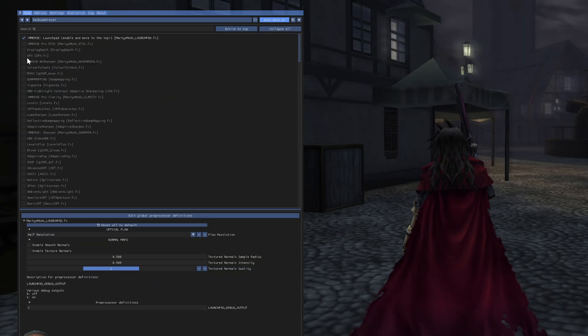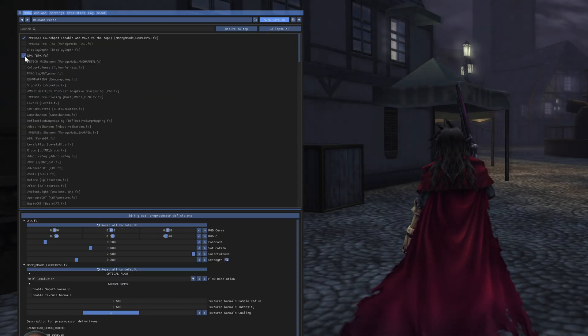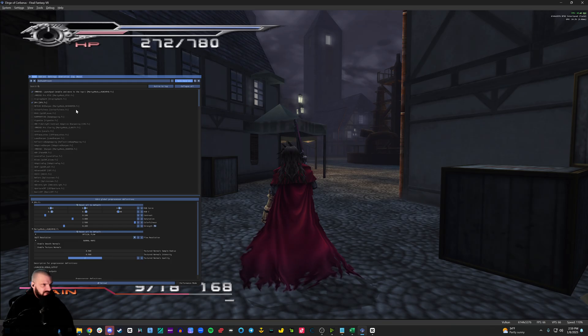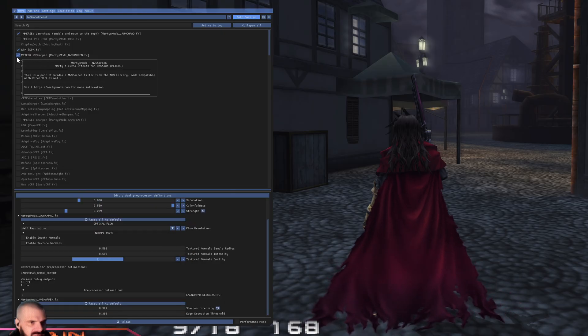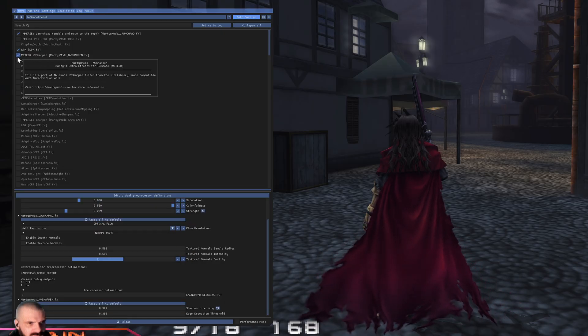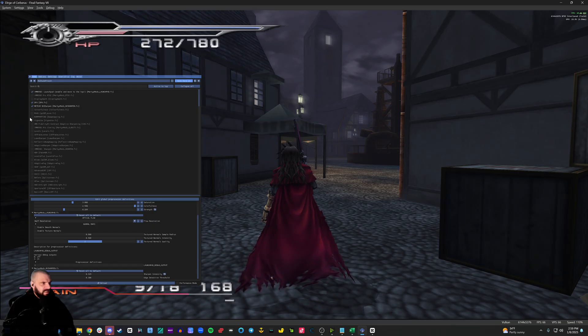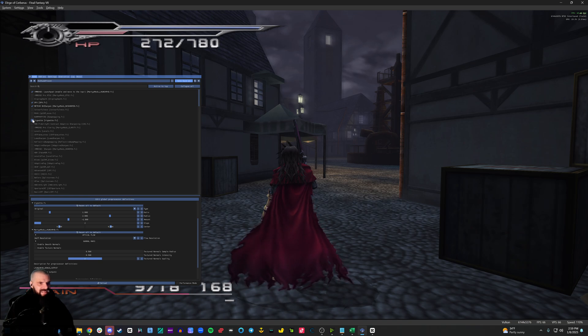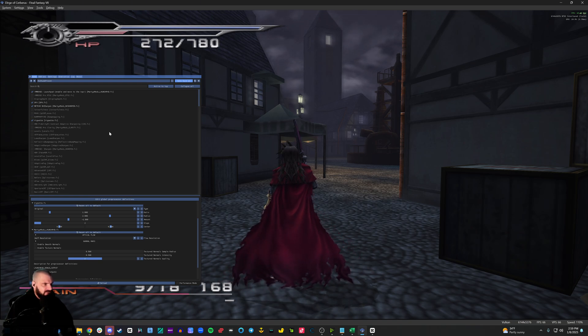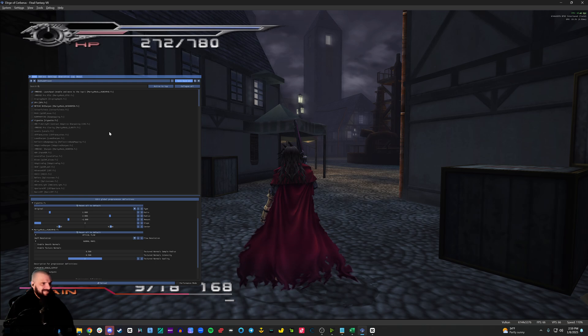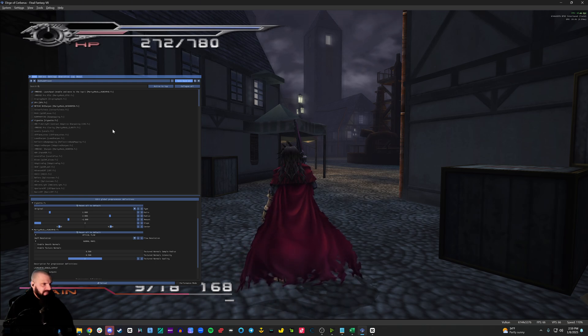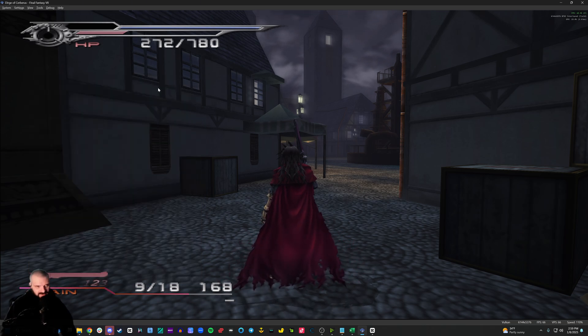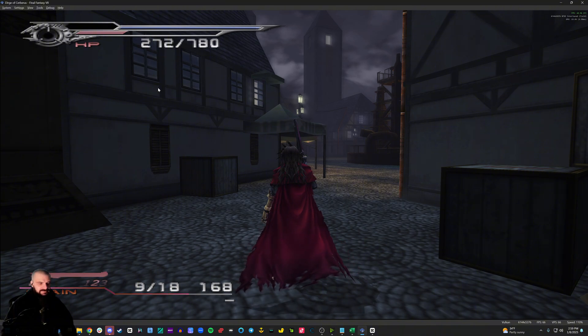However, I do use DPX, which increases the colors a little bit. I use Meteor and the sharpen, which is a slight sharpening. And I'll use vignette to kind of make the sides around the edge a little bit darker. Looks a little more cinematic to me like that. And that's pretty much all I do for this game when it comes to reshade.